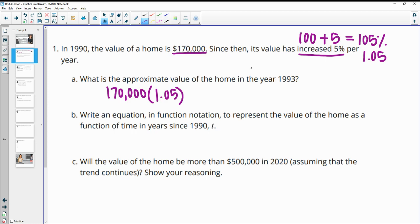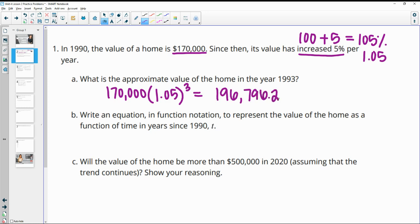From 1990 to 1993, that's three years. So $170,000 times 1.05 to the third — that's going to give us an approximate value of $196,796.25.